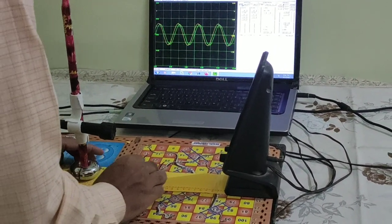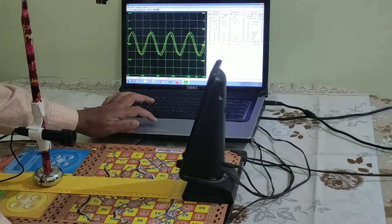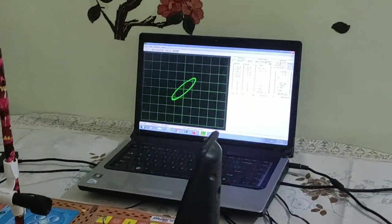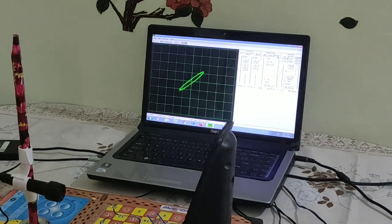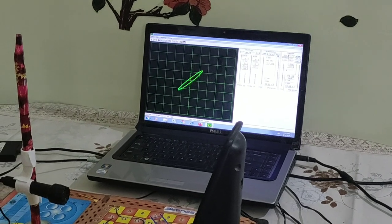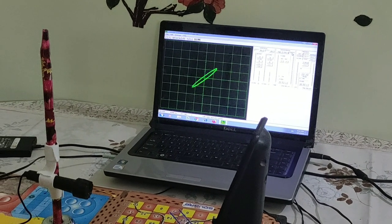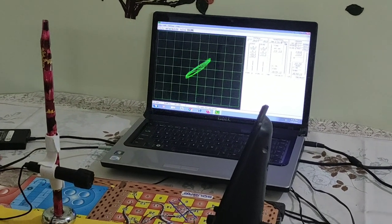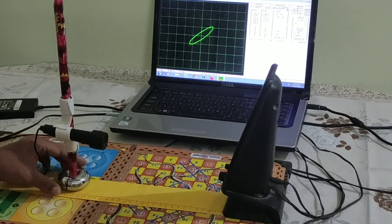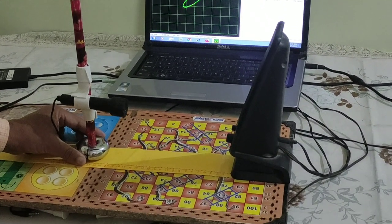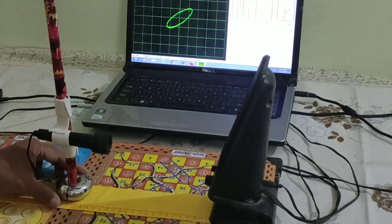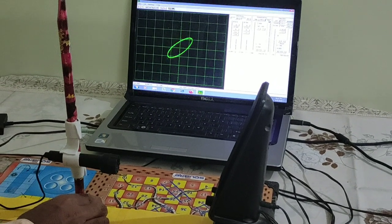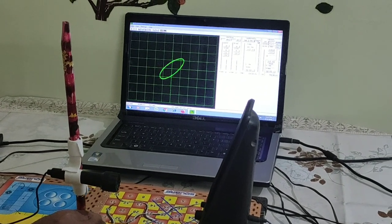If I put it into XY mode, there will be a Lissajous pattern appear on the screen. If I move this, you can see the ellipse is changing.